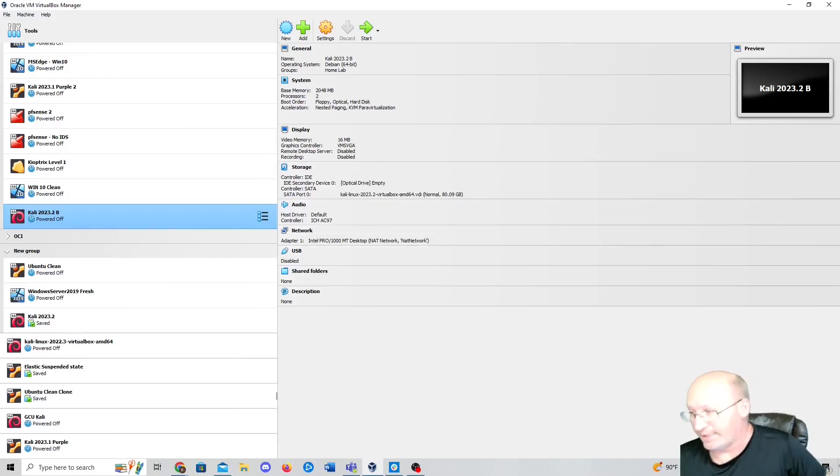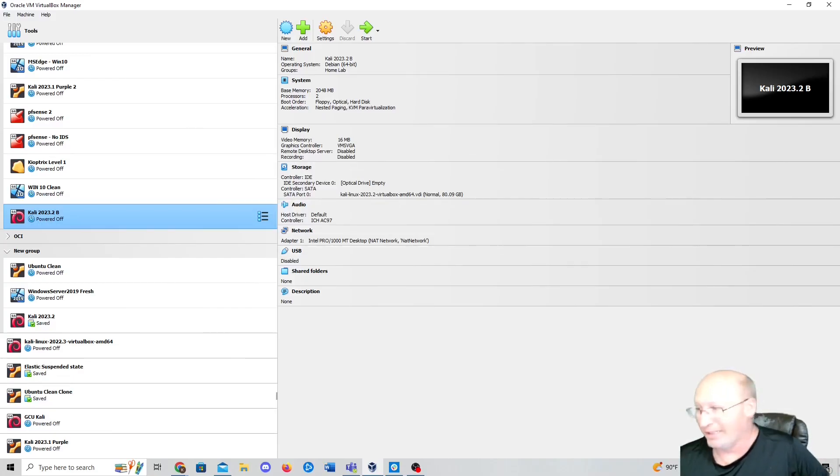That's it — that's Kali Linux, new and set up as quickly as I can get it. All right, guys.